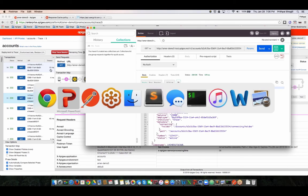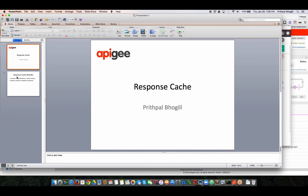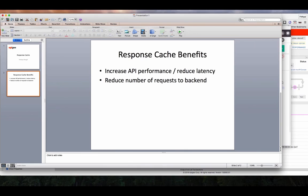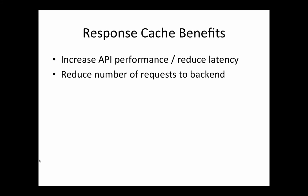So let's recap here. There are some really good benefits that you can derive from using the response cache. The first is you're able to increase API performance and reduce latency. That means you're able to process more requests per second. You're also able to reduce the number of requests to the backend server. In some cases there are cost elements to hitting a mainframe or some other resource where you're getting the data from. So you're really able to control cost and reduce the amount of traffic that hits your backend.